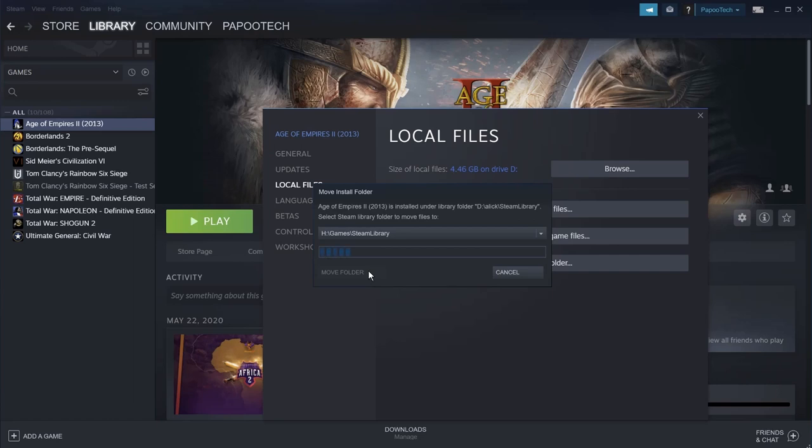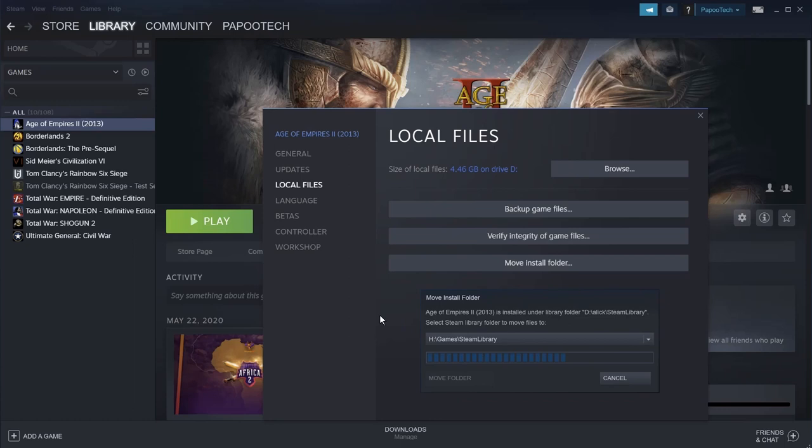Now this will take a little bit of time, depending on your computer and the speed of your disk. I've sped this up, and you can see that it just moves everything straight across into the new location. Because it's done on the Steam database, it knows what it's doing and it knows where everything is.